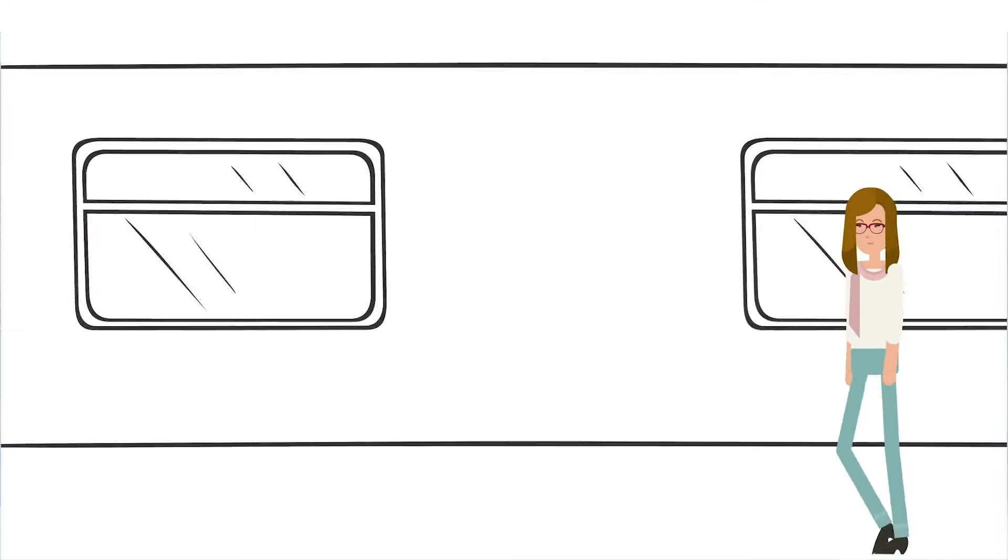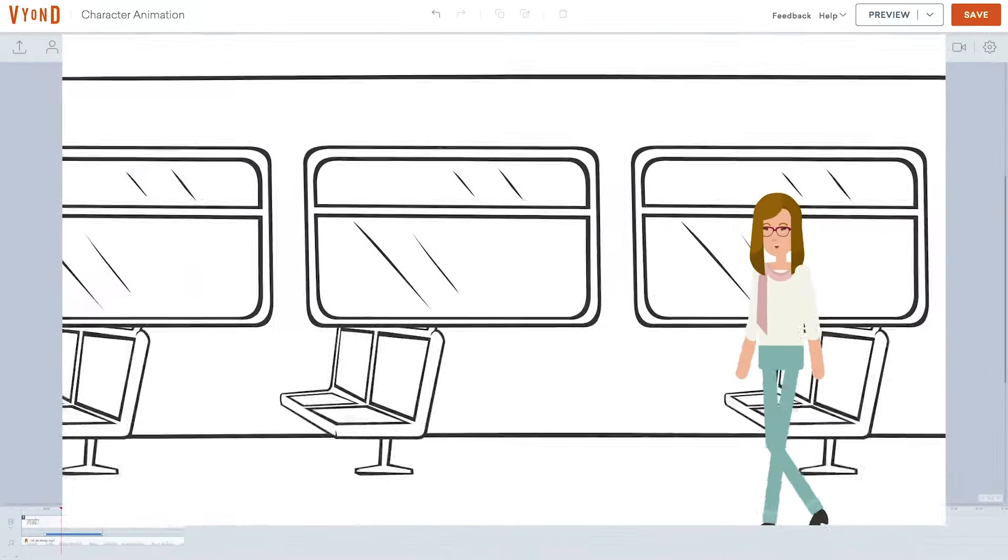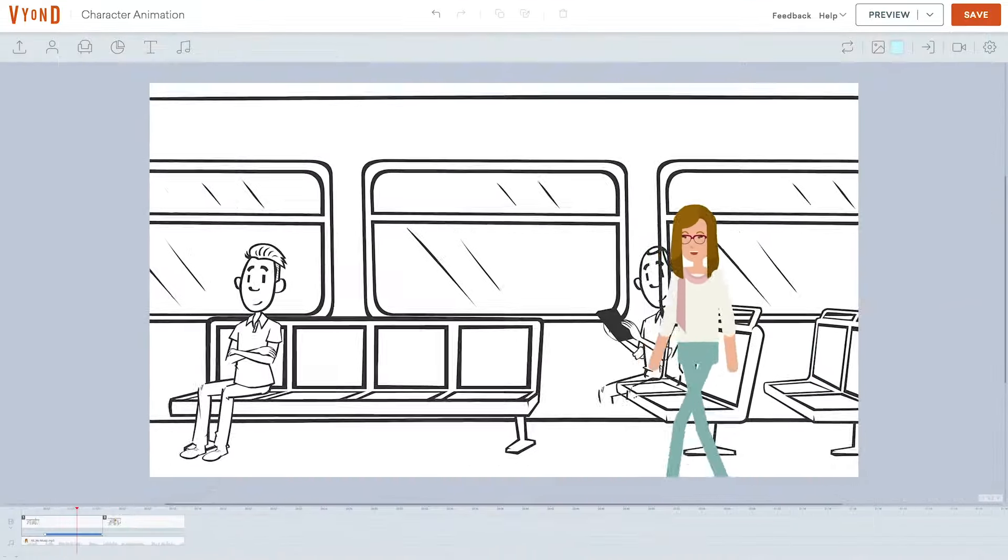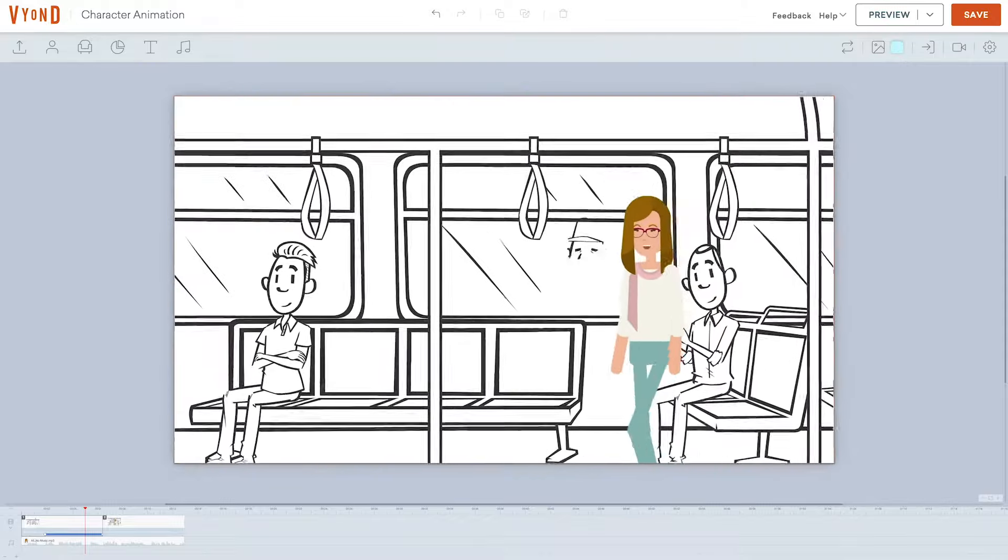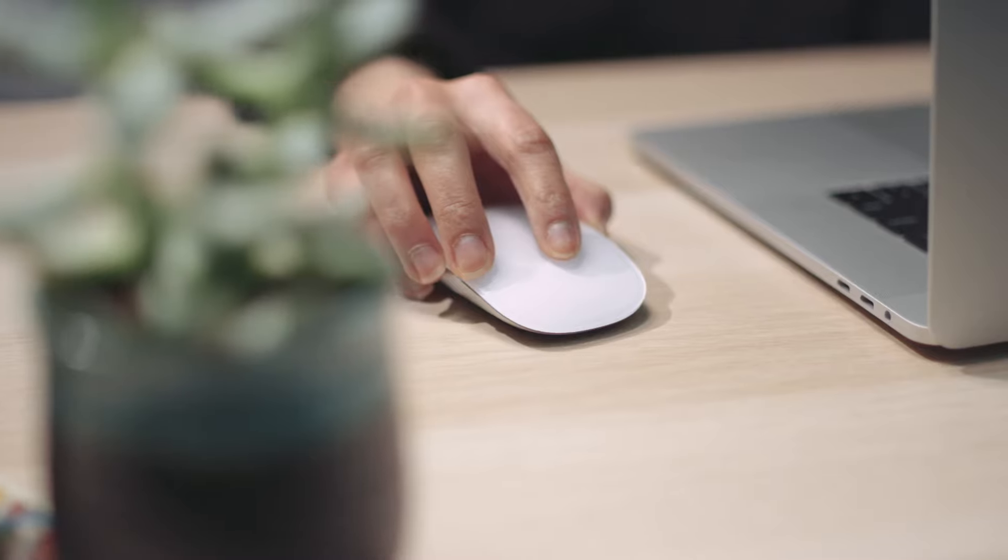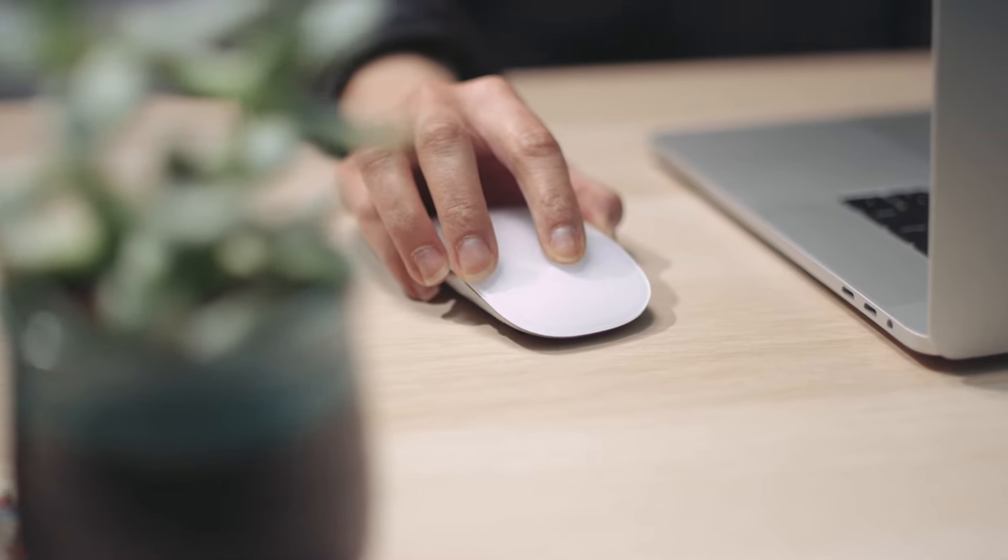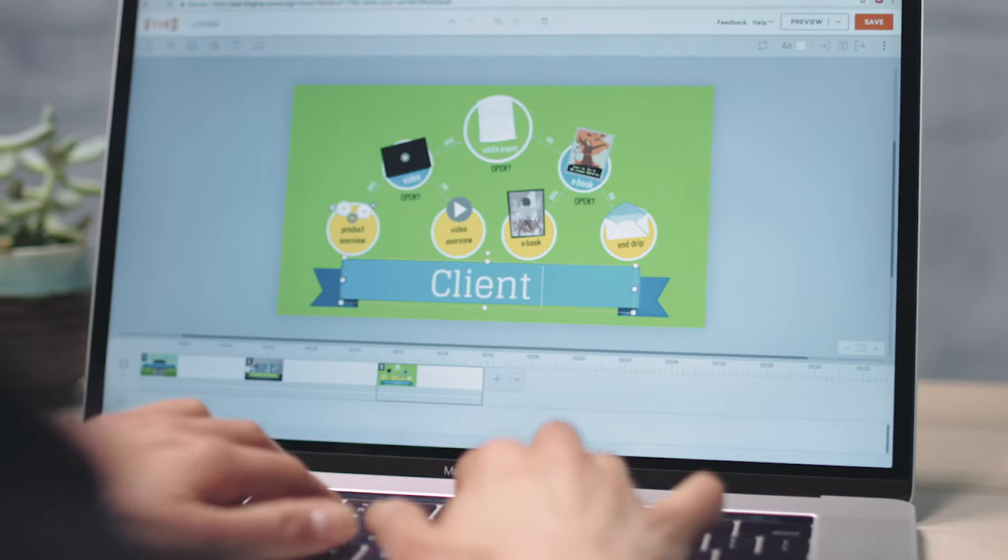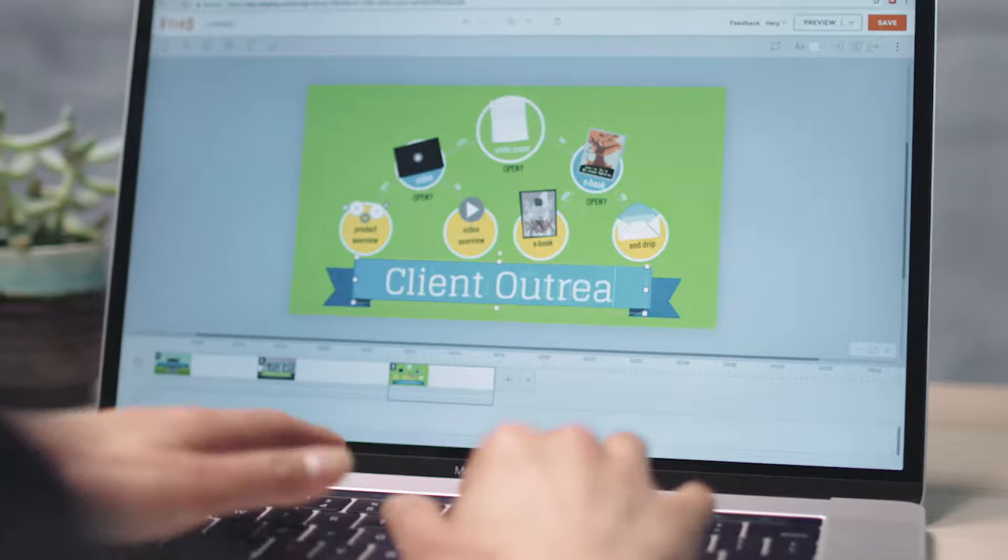We can help. With Beyond, anyone can make media that moves. Anyone. If you can make a PowerPoint, you can make a video in Beyond.